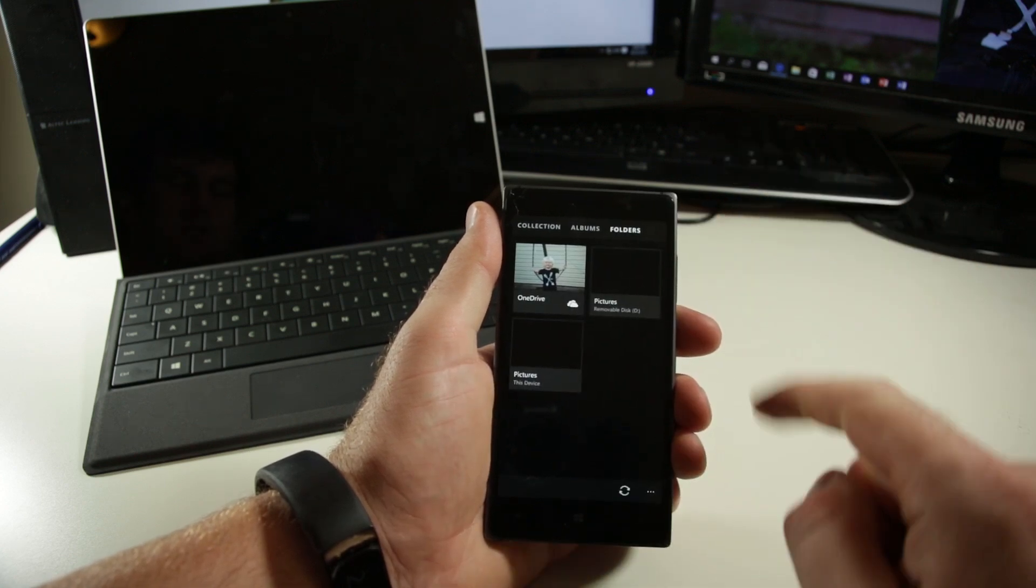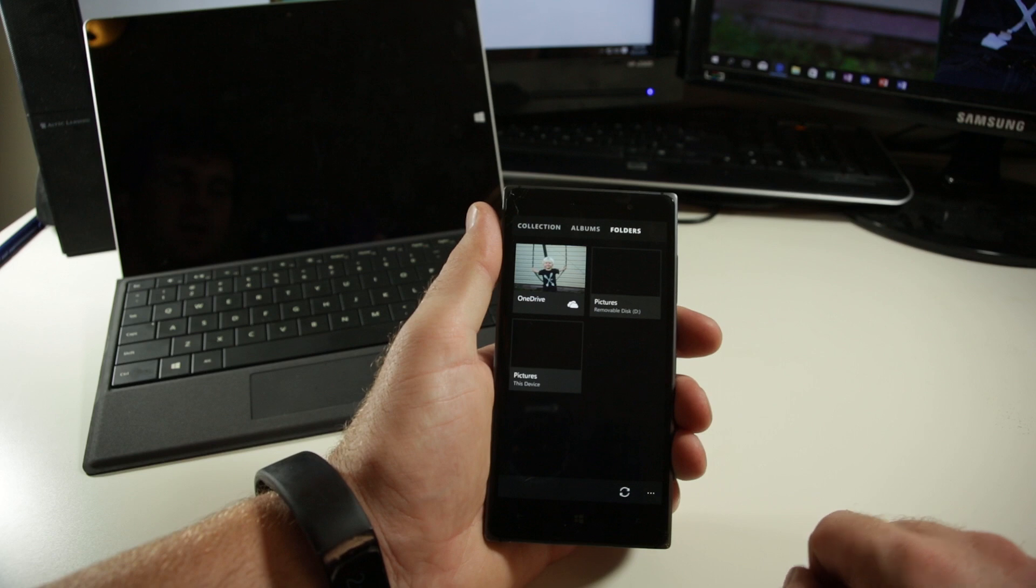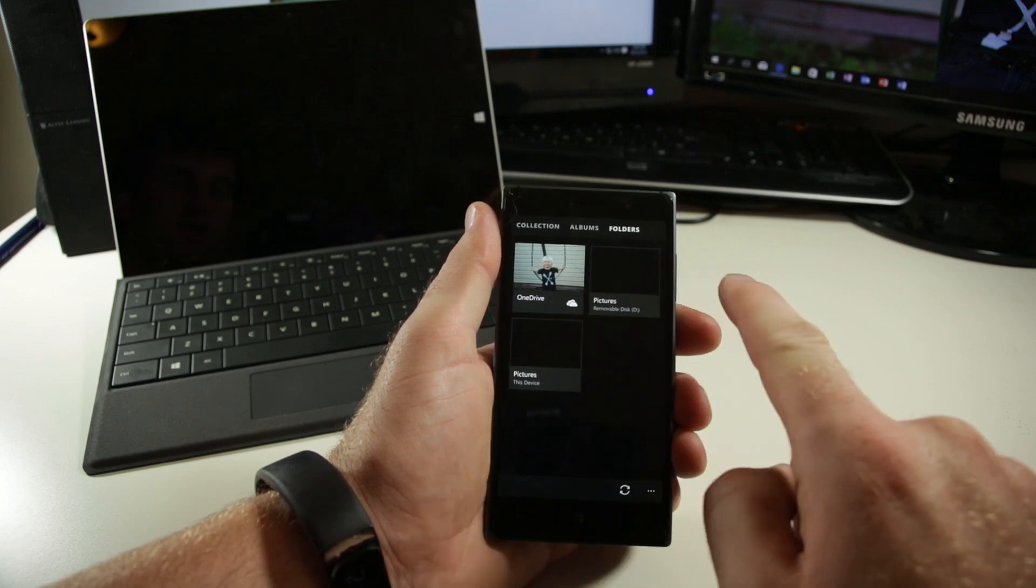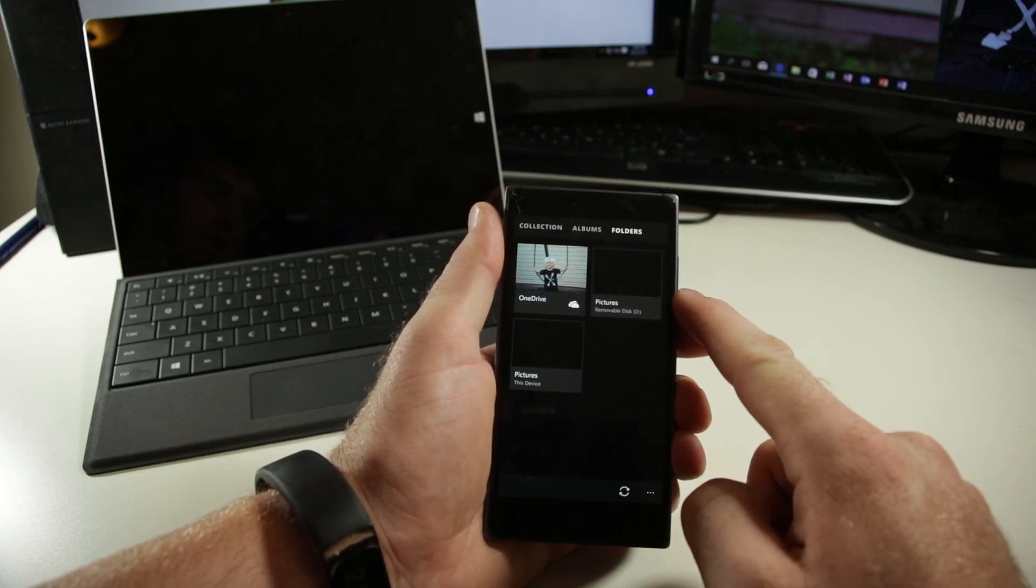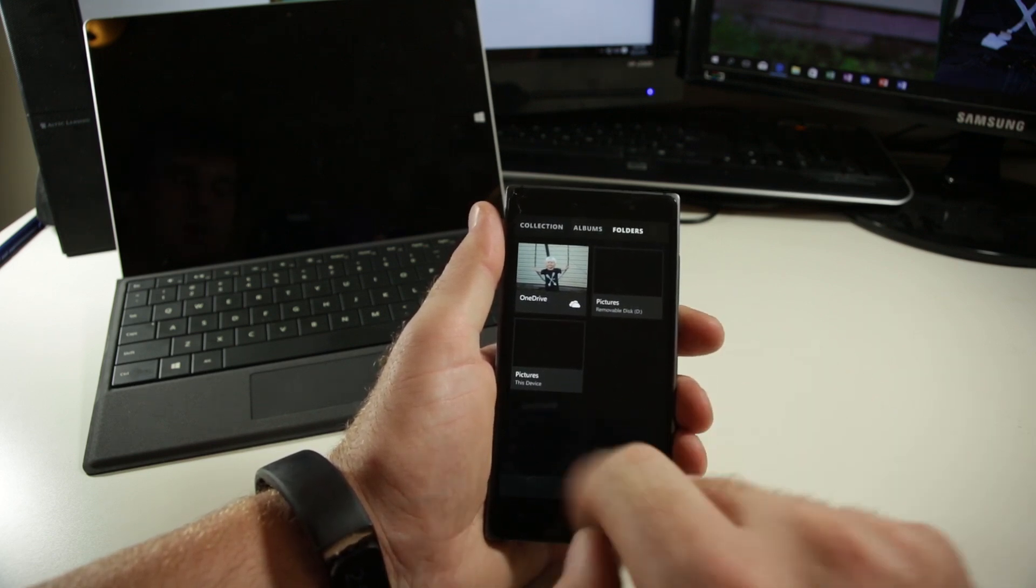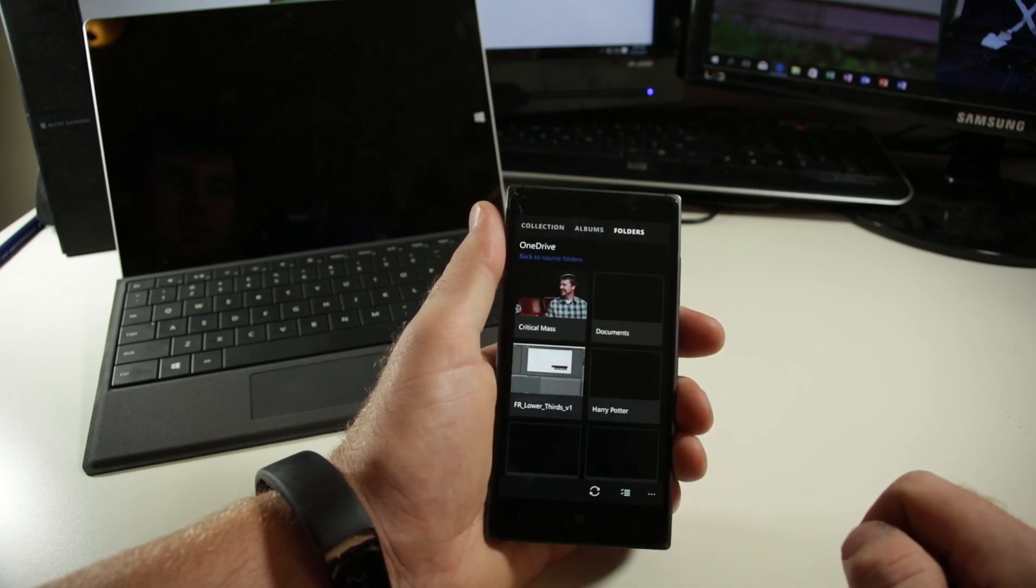So we can see here if we jump over into the folders, you see I have my OneDrive, I have my pictures that would be on my SD card, and the pictures on my device.